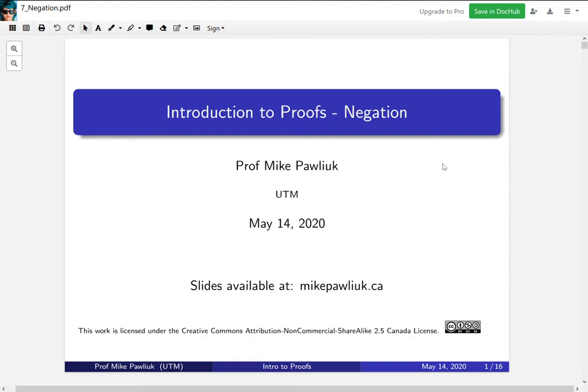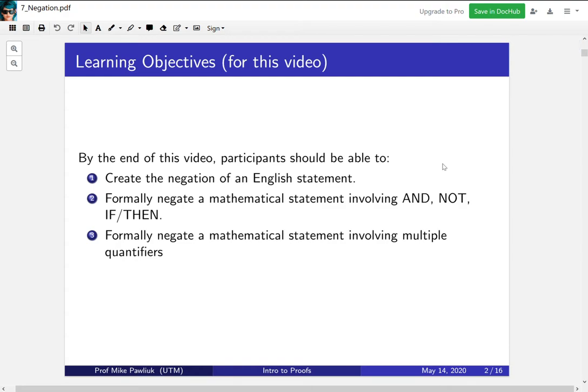Welcome to the Introduction to Proofs video for Negation. My name is Professor Michael Polyuk. By the end of this video, you should be able to create the negation of an English statement, formally negate a mathematical statement involving AND, NOT, and IF-THEN, and formally negate a mathematical statement involving multiple quantifiers.